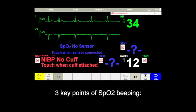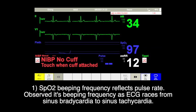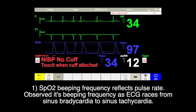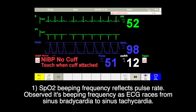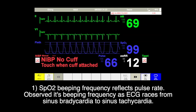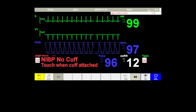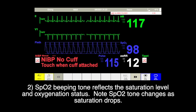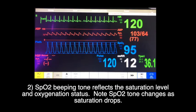There are three key points of relying on SpO2 beeping for audio monitoring. First, the frequency reflects pulse rate. Observe how its beeping frequency changes as ECG rises from sinus brady to sinus tachy. Second, SpO2 beeping tones reflect the saturation level and oxygenation status. Note the SpO2 tone changes as the saturation drops to 65%.